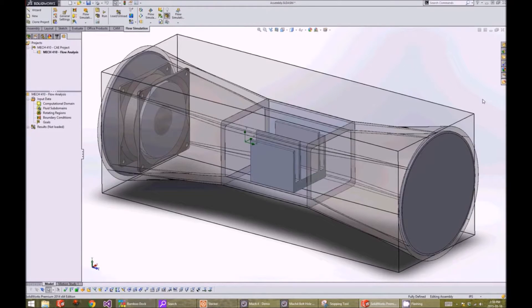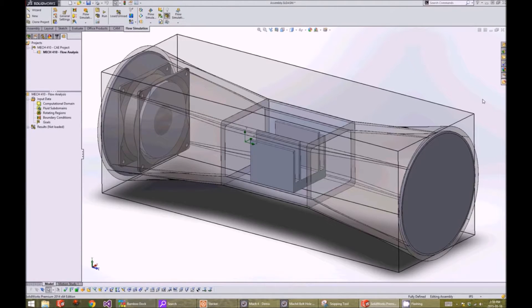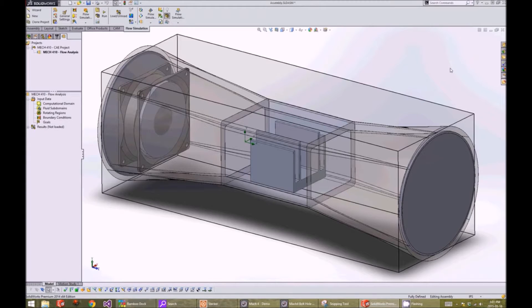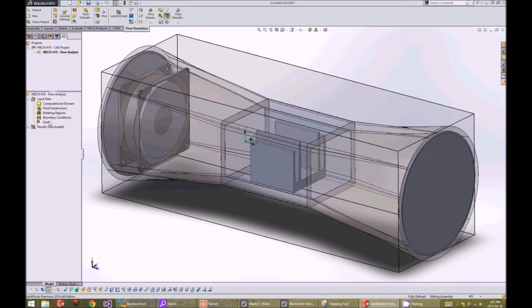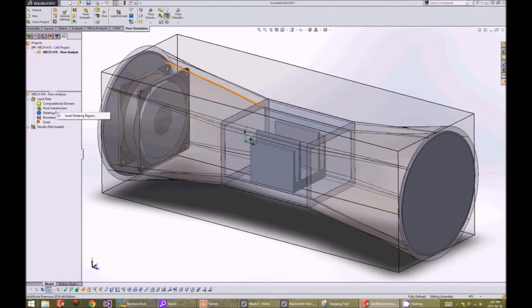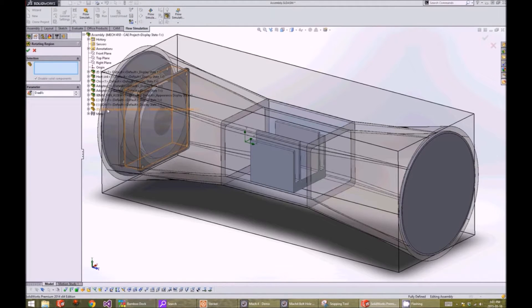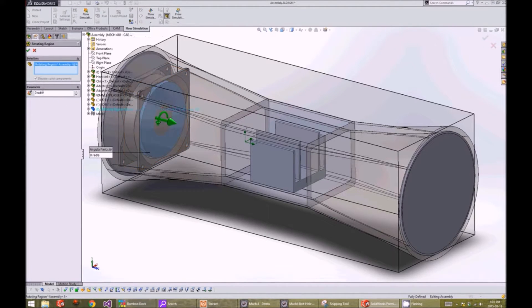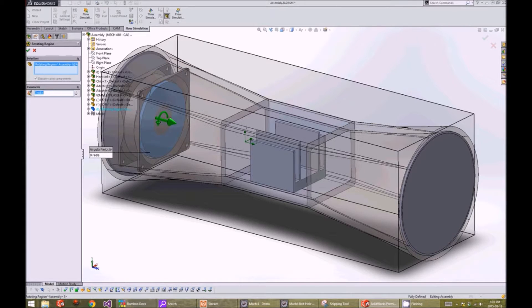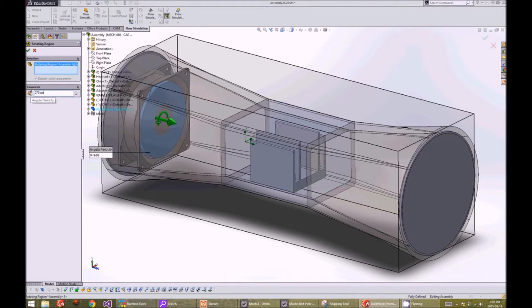After setting up our flow analysis, SOLIDWORKS will display our computation domain. Next, we will specify our rotating regions. We click on rotating region and insert rotating region. We select our rotating region part that we made earlier and give it a rotational speed of 270 radians per second.